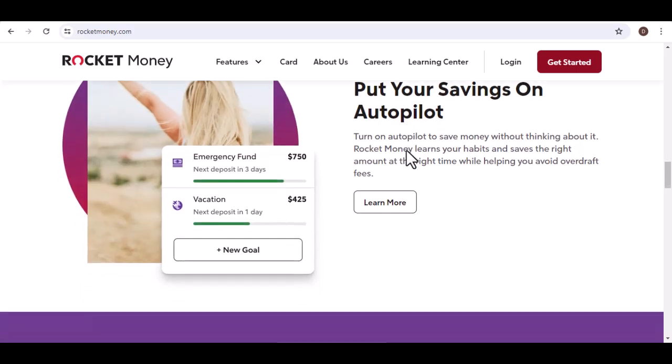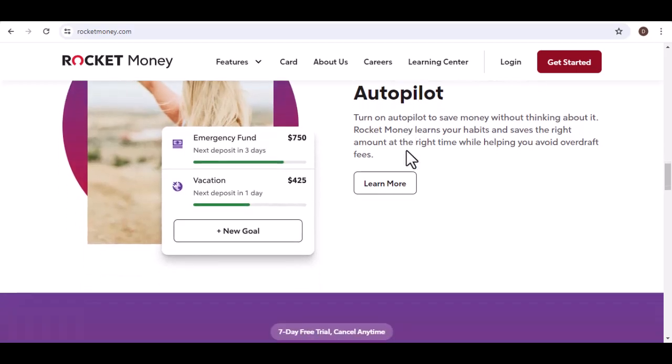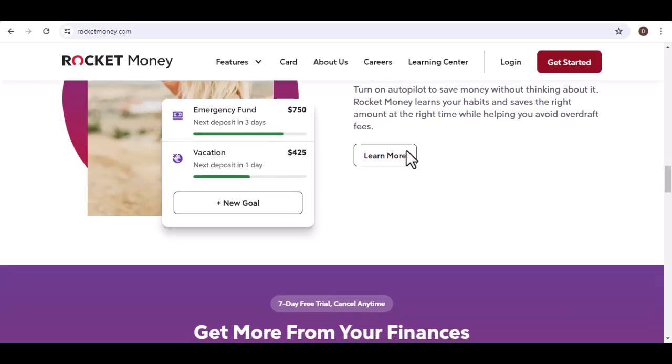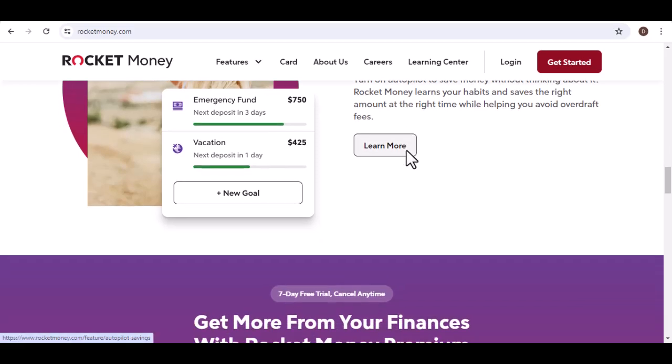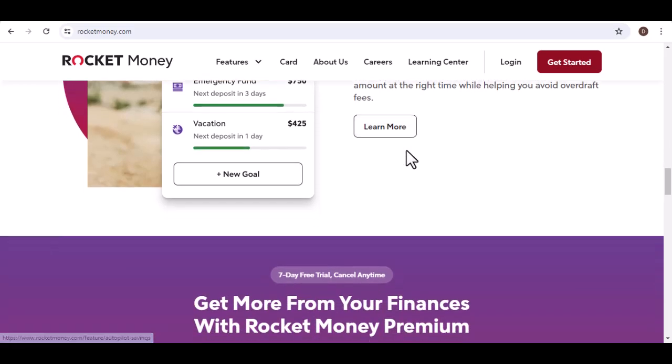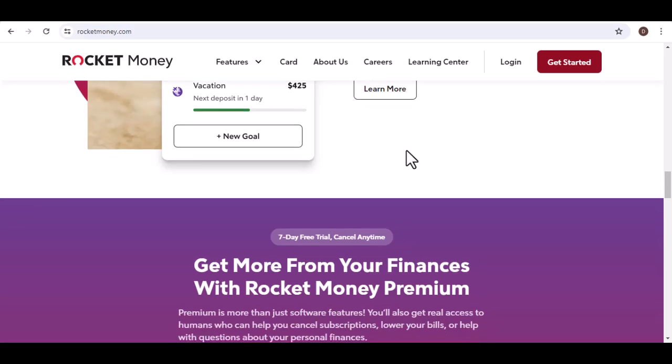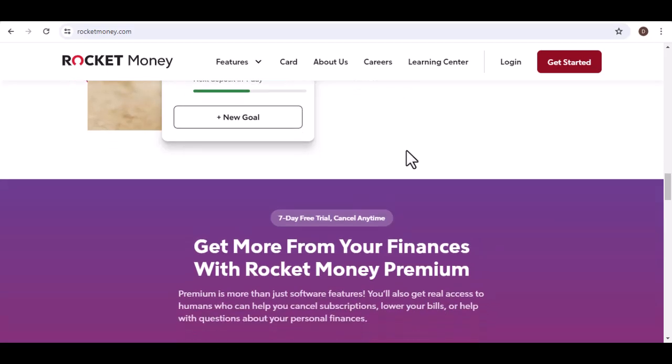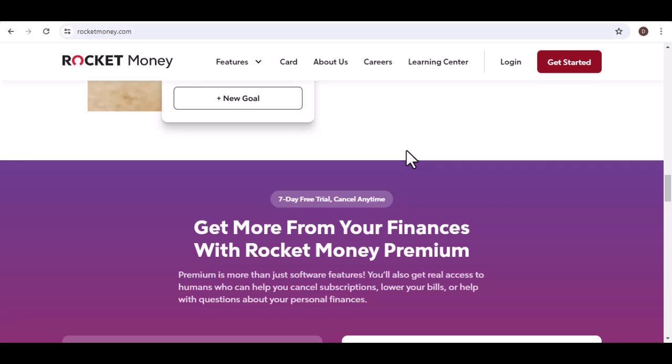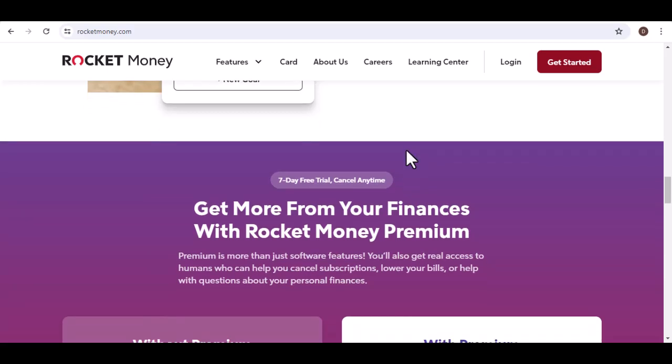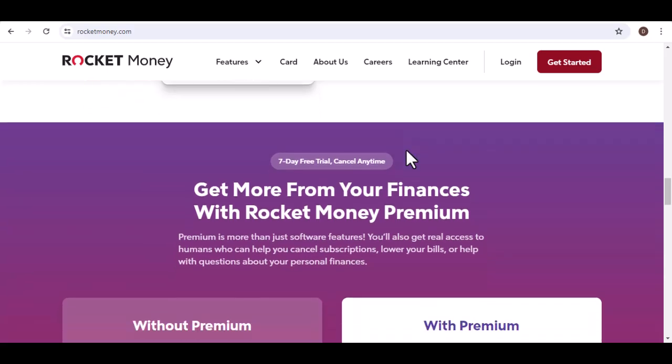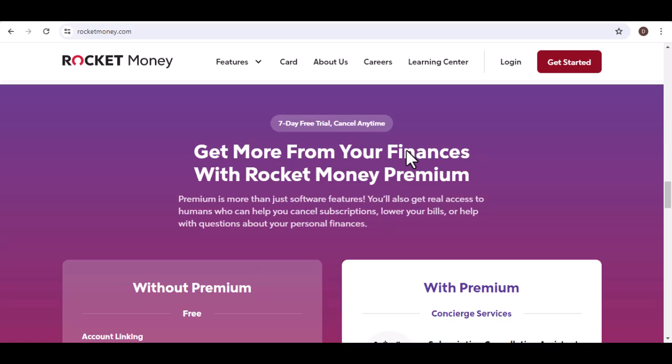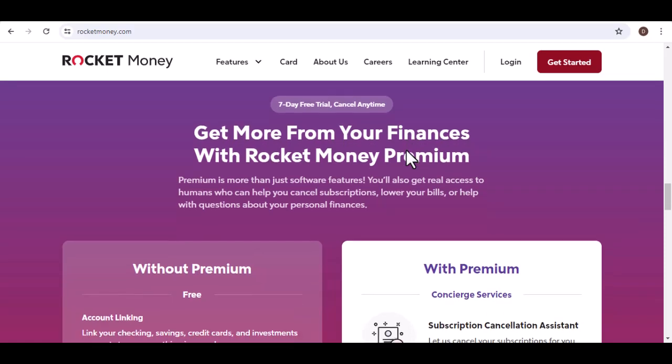Is Rocket Money legit? Now let's get to the heart of the matter—is Rocket Money a legit app? Based on my research and personal experience, I can say that Rocket Money is a legitimate tool that can help you save money. Many users have reported significant savings on their bills after using Rocket Money's negotiation services.